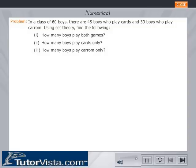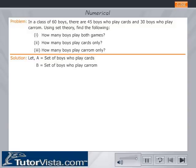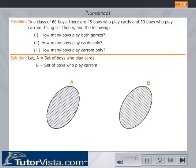Numerical: In a class of 60 boys, there are 45 boys who play cards and 30 boys who play carom. Using set theory, find the following: one, how many boys play both games; two, how many boys play cards only; and three, how many boys play carom only. Solution: let A equal the set of boys who play cards, let B equal the set of boys who play carom.